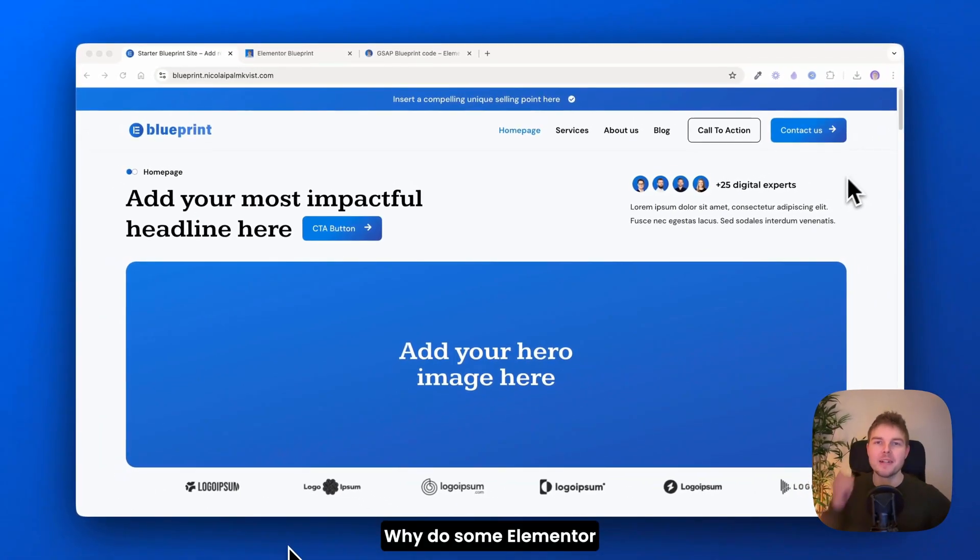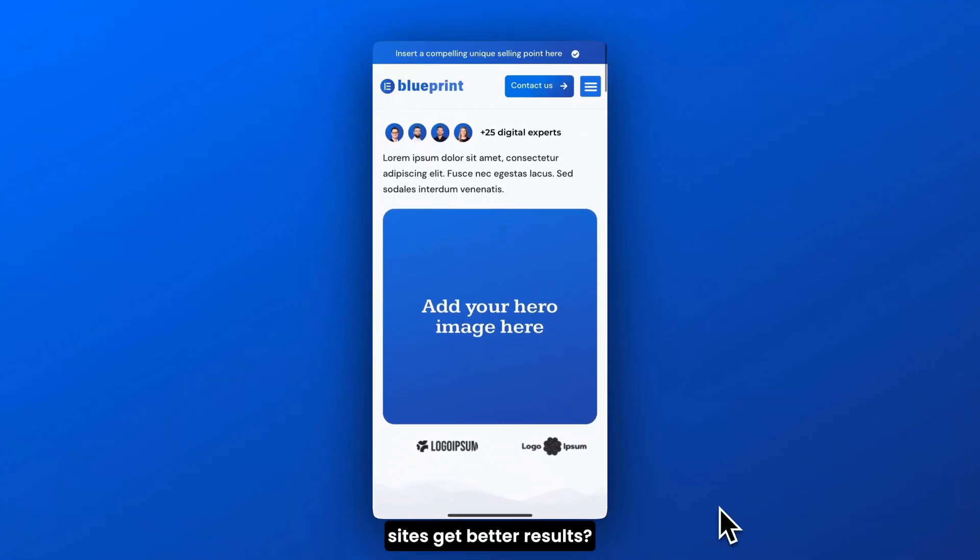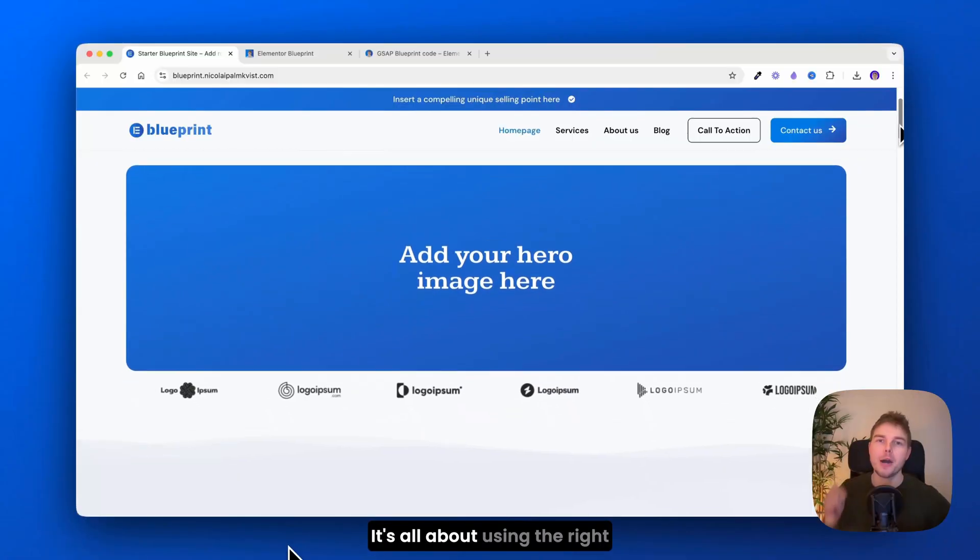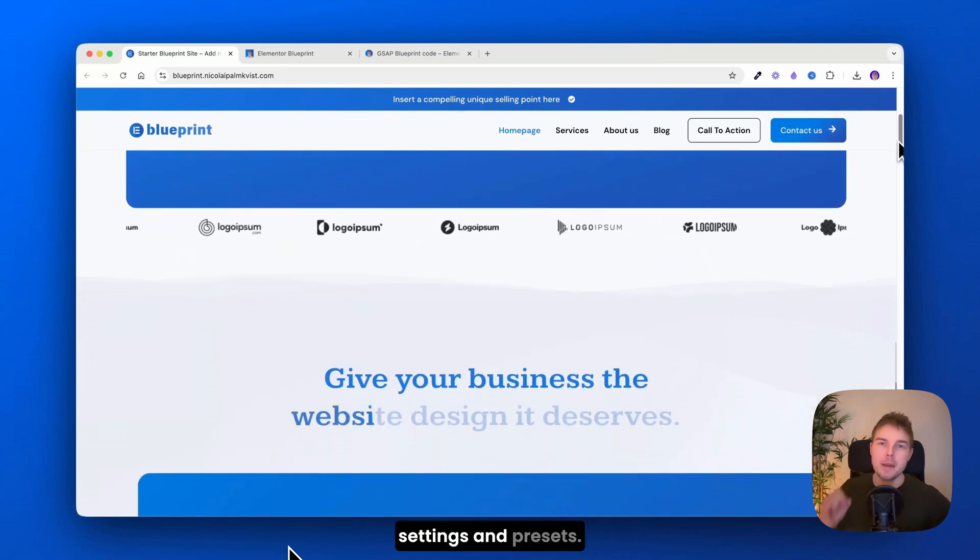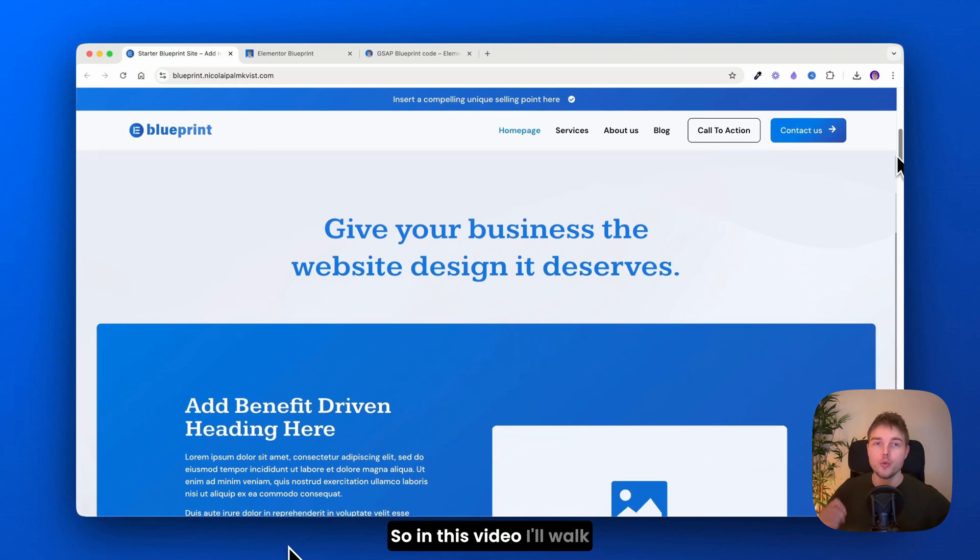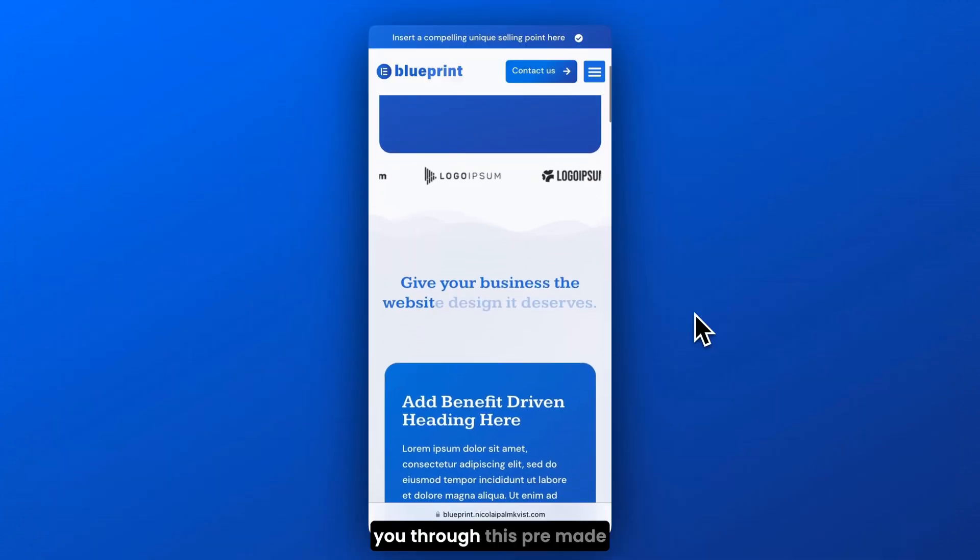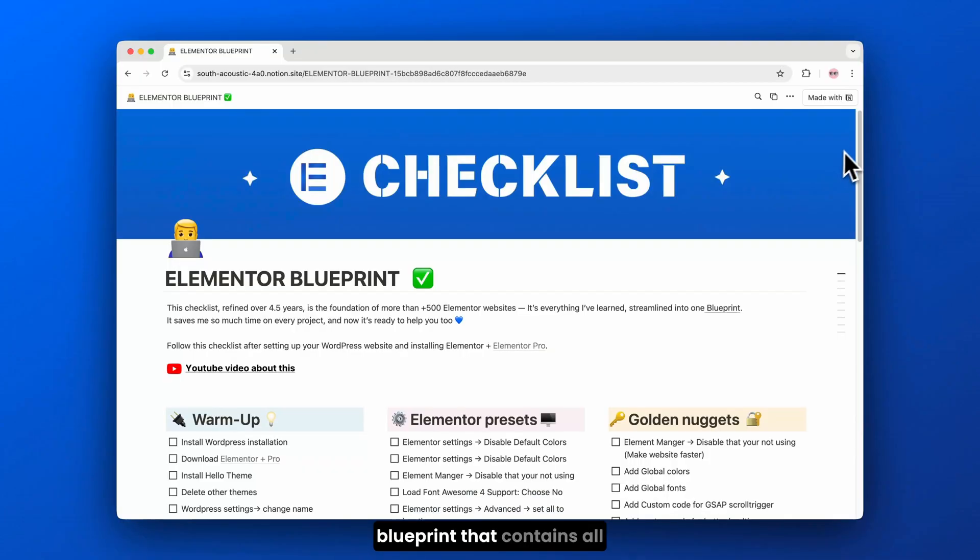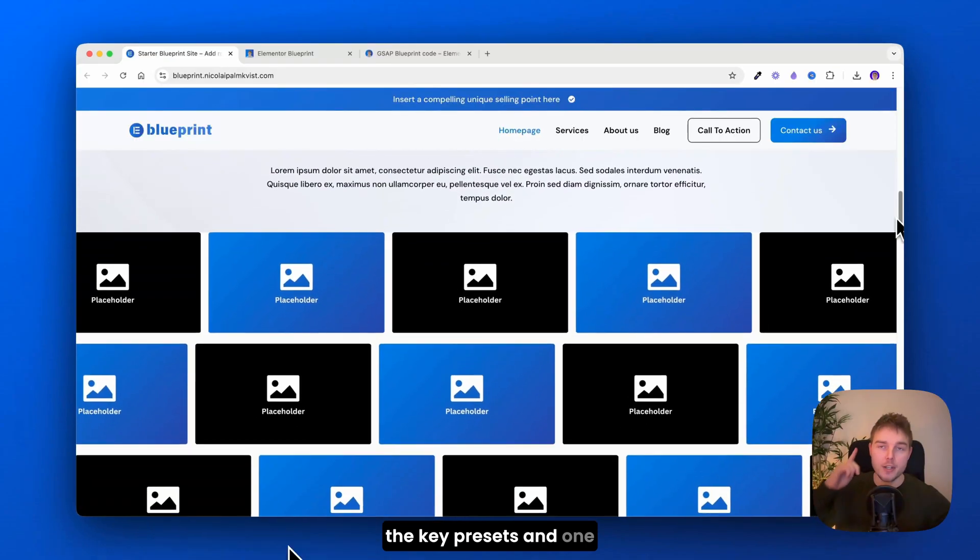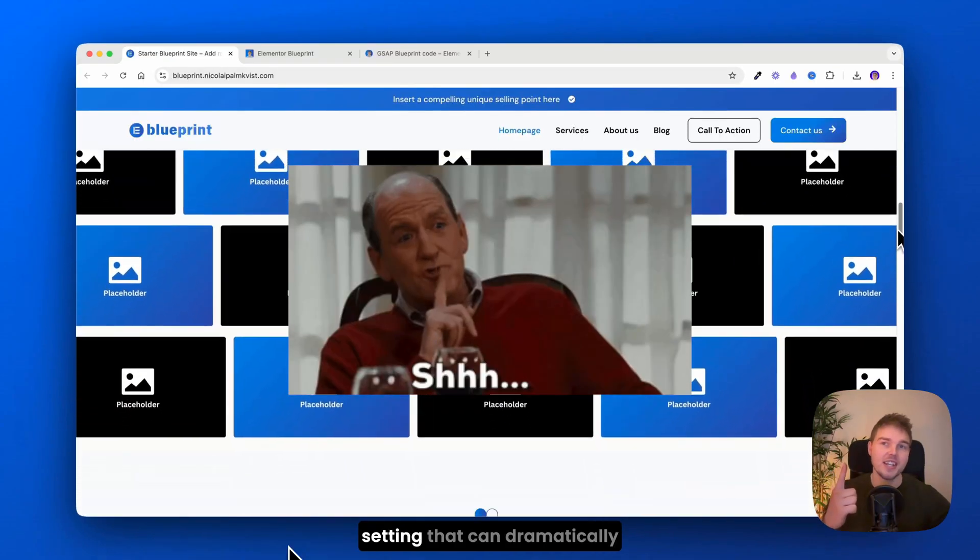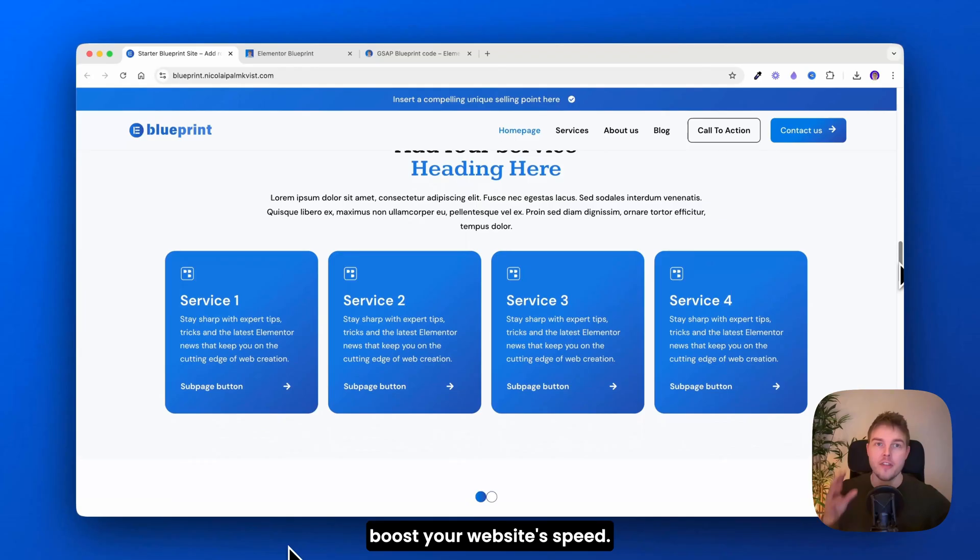Why do some Elementor sites get better results? It's all about using the right settings and presets. In this video, I'll walk you through this pre-made blueprint that contains all the key presets and one setting that can dramatically boost your website speed.